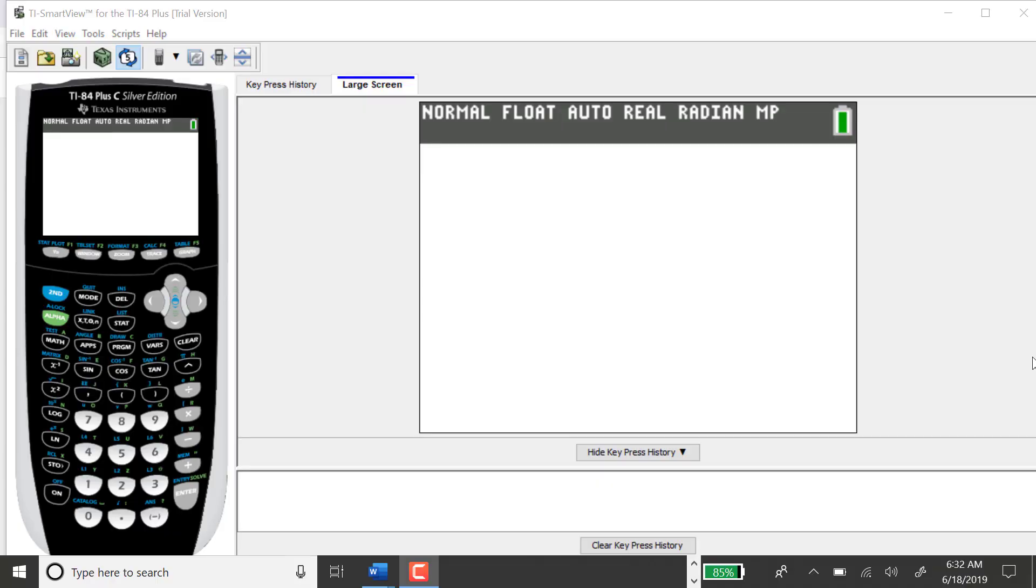In this video, I'm going to use the TI-84 to find the standardized test statistic and p-value for a single sample t-test.